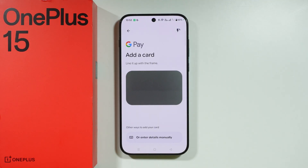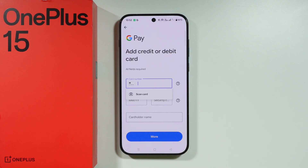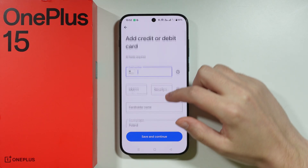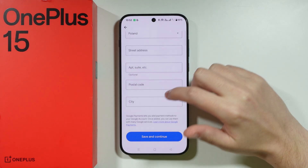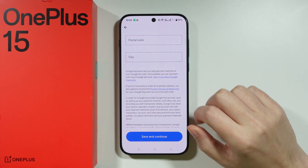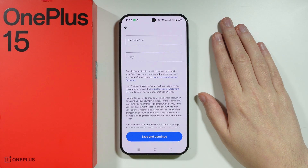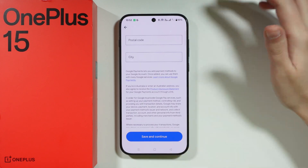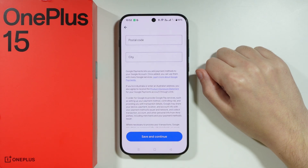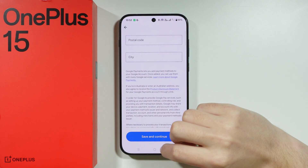But in case you have trouble scanning the information, you can press Enter Details Manually at the bottom. Then fill everything in and choose Save and Continue. If there is anything more after that, proceed with the instructions you see on the screen.